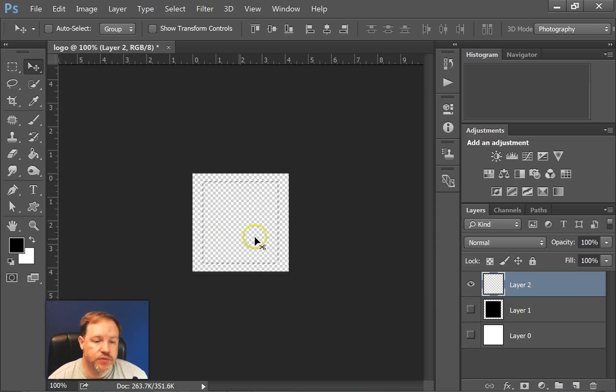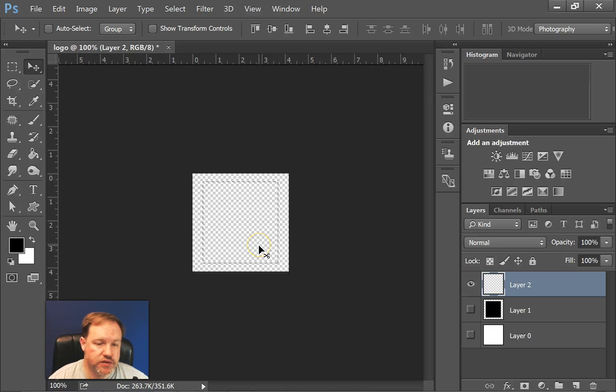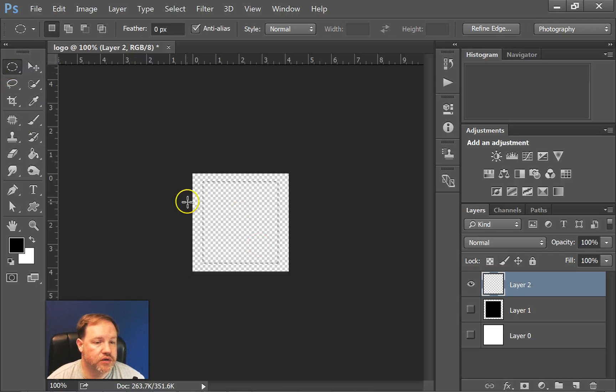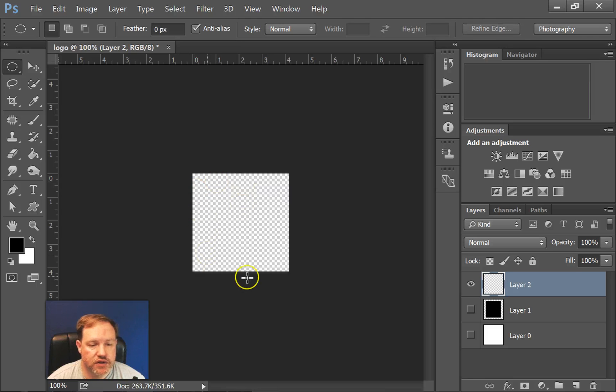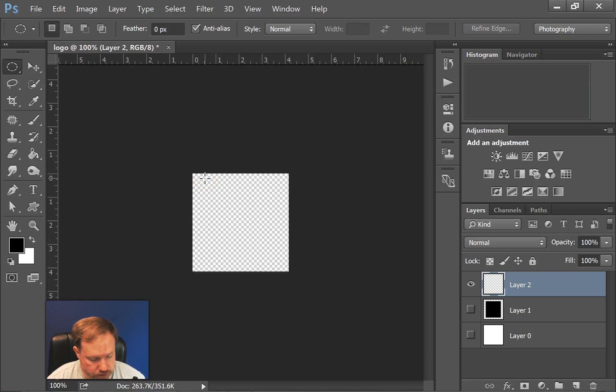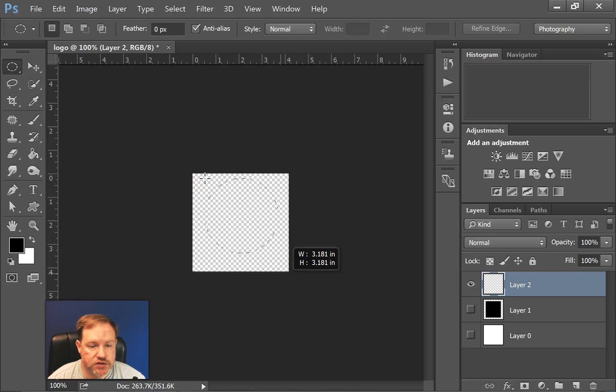You'll notice my selection is still there. That could mess us up. So we'll pick the elliptical marquee tool and just click somewhere on the screen. It gets rid of that selection. So now I want to make a large circle to go on top of my square. I'm going to hold down shift again and that gives us a circle instead of an ellipse.